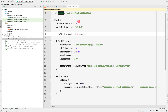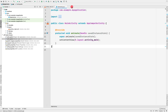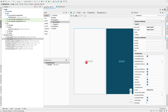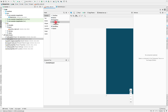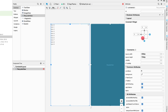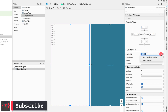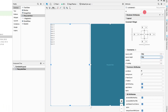Let me click on 'Sync Now'. While it's syncing, let me close the build.gradle file and go to activity_main.xml. Let me remove the TextView and drag in a RecyclerView. Now let me apply the constraints — top, left, bottom, and right — with margins of 0.